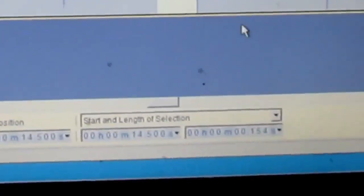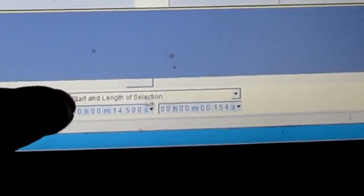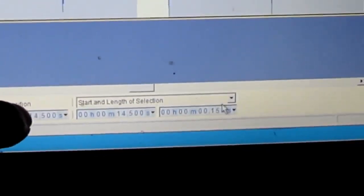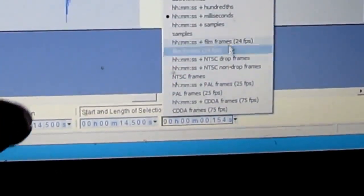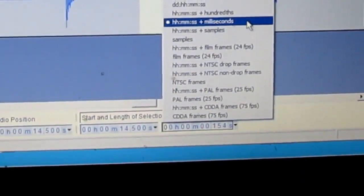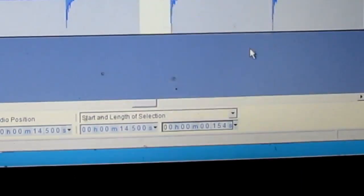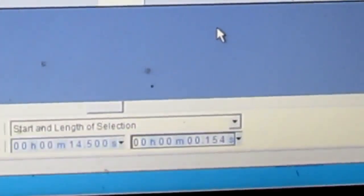Right here you want to have this on start selection, and you want to make sure this is on milliseconds, and probably if you haven't messed with it, that's what it's on. And see down here, this says 154 milliseconds.